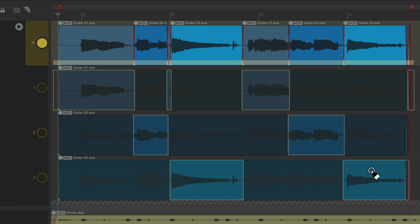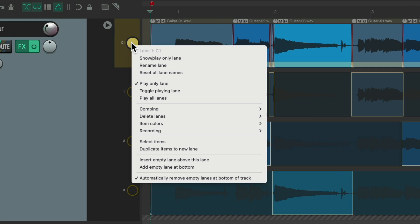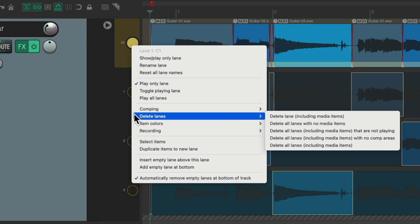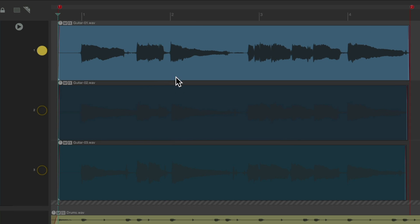But let's delete this comp lane by right-clicking. Go to Delete Lanes. Delete Lane. Now we lost our comp. And I'm going to show you a shortcut.